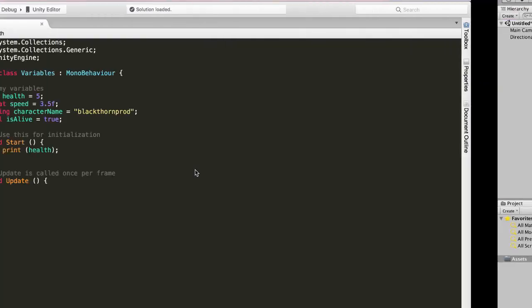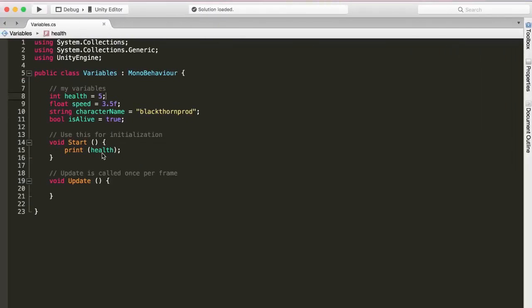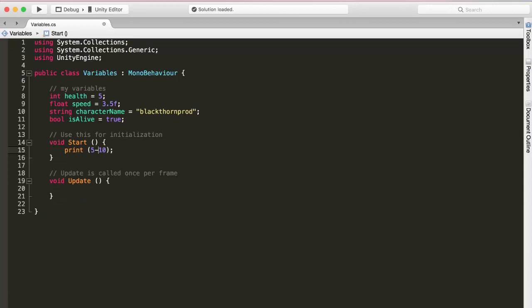We could also do some simple math. So for example, I could say print 5 plus 10, which would give 15. I could do subtractions. So 5 minus 10, which would give minus 5. Multiplications is the asterisk sign. So 5 times 10, 50. I could do divisions. So if I say 100 divided by 10, that would give 10.